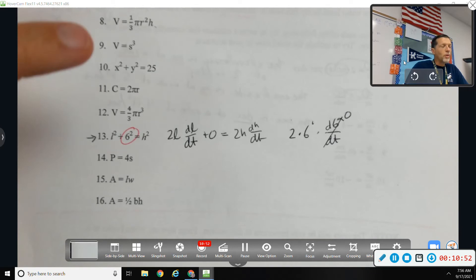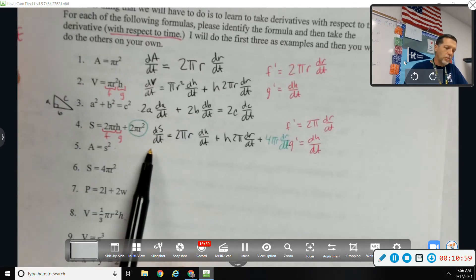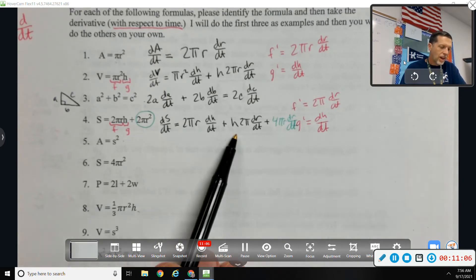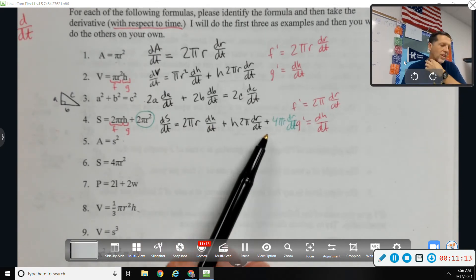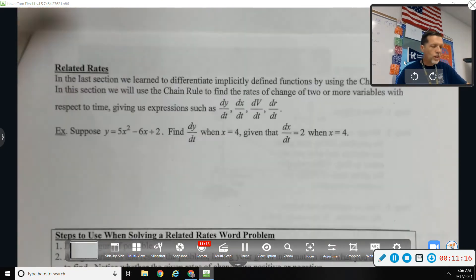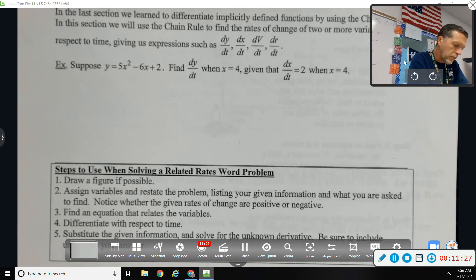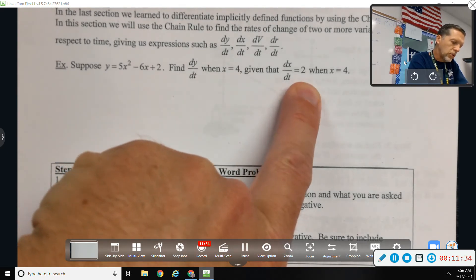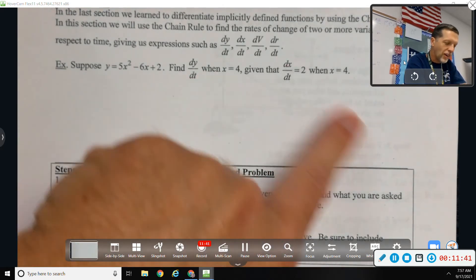That's the calculus part of what we're going to do today. The rest is reading carefully and plugging things in the right place. You're going to end up with variables like dS/dt, r, dh/dt, h, and dr/dt — so there could be like 5 numbers given, and they give you 4 and ask you to solve for the 5th. It's a whole lot of reading and being careful.